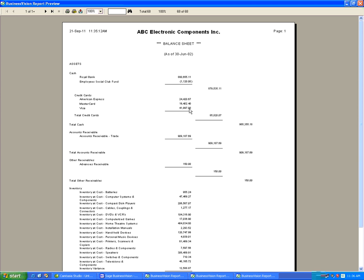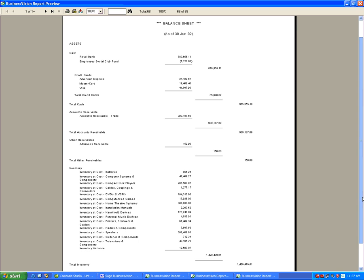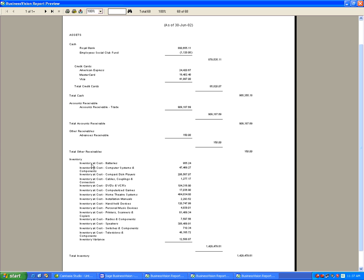We've set up one subgroup currently in the balance sheet. However, it is possible to add many subgroups to your income statement, balance sheet, depending on your business — practically an unlimited number of combinations can be used within the software. Let's take another example using inventory this time, which covers batteries all the way down to televisions and inventory variance.